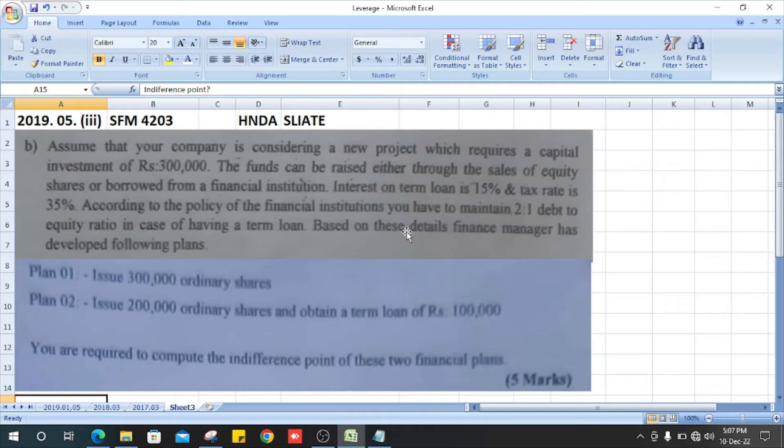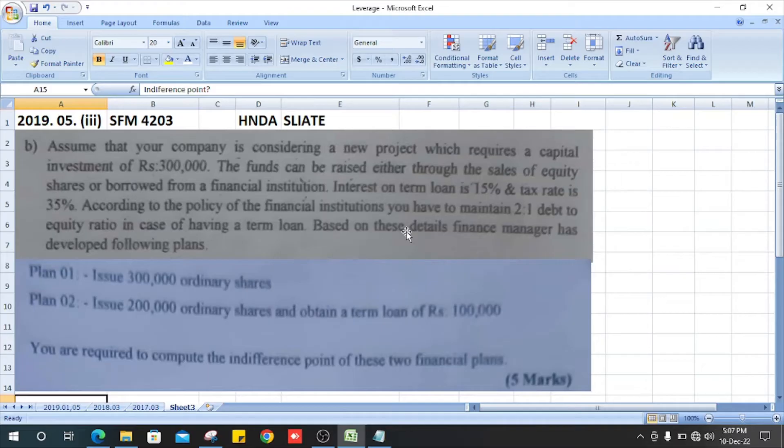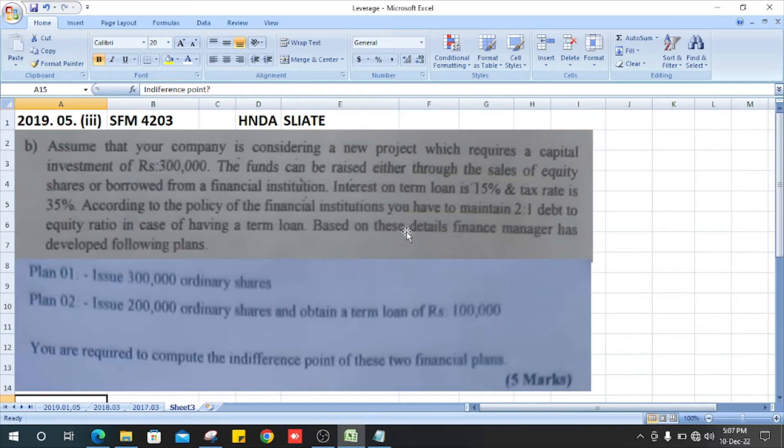Interest on term loan is 15% and tax rate is 35%. According to the policy of the financial institution, you have to maintain a 2 to 1 debt-to-equity ratio in case of having a term loan.